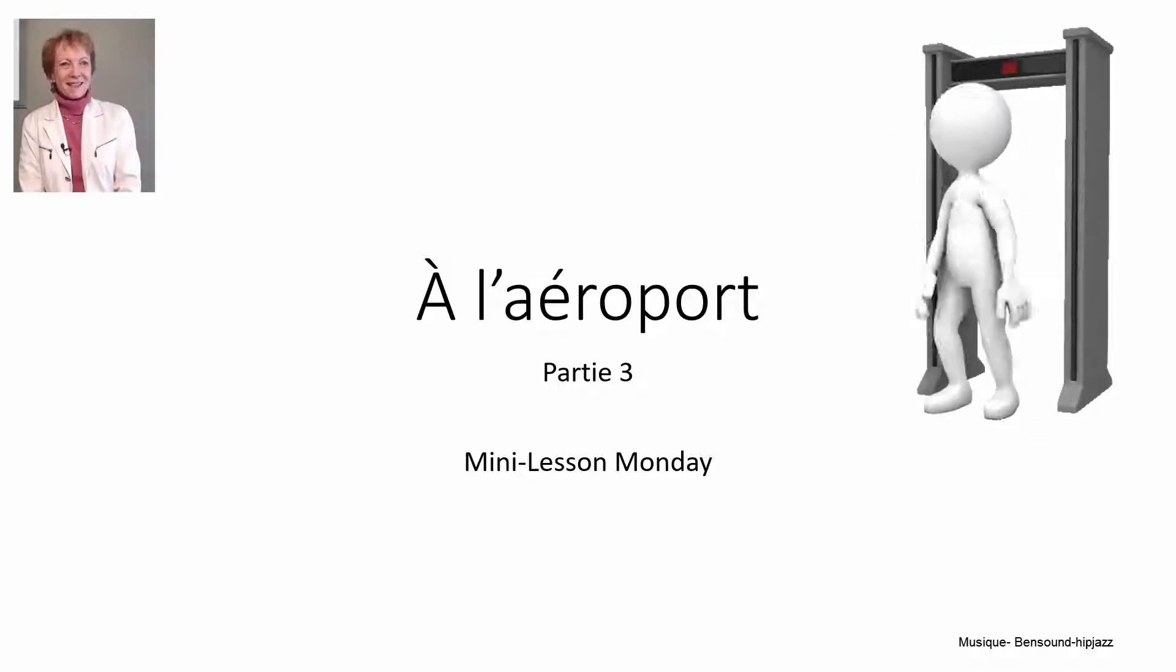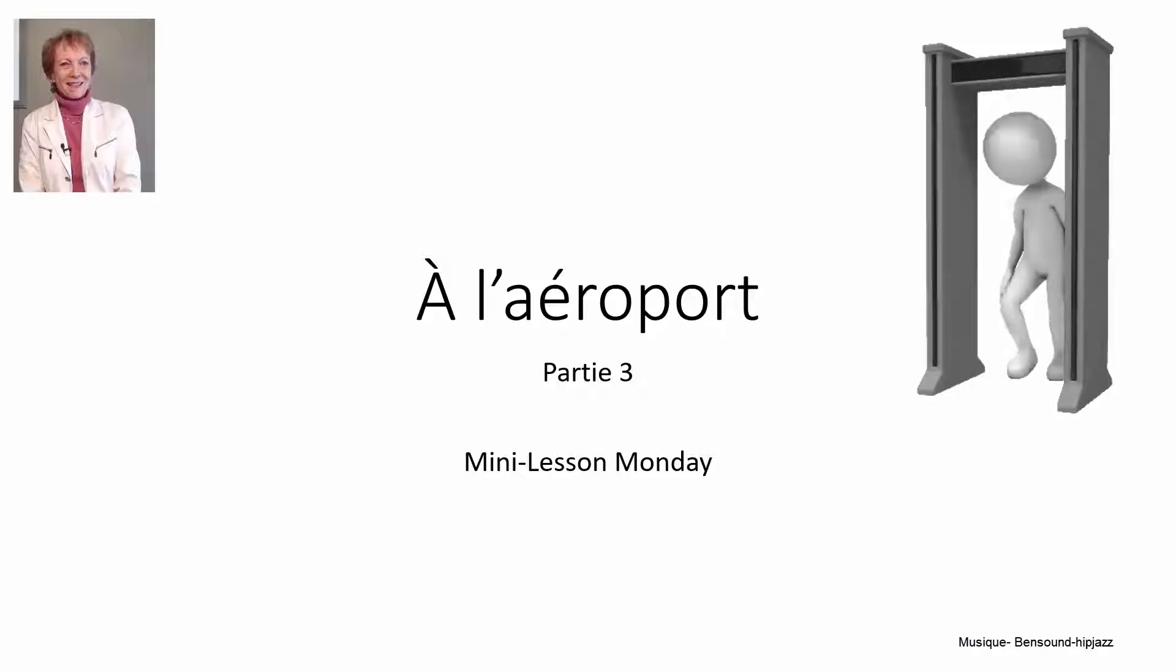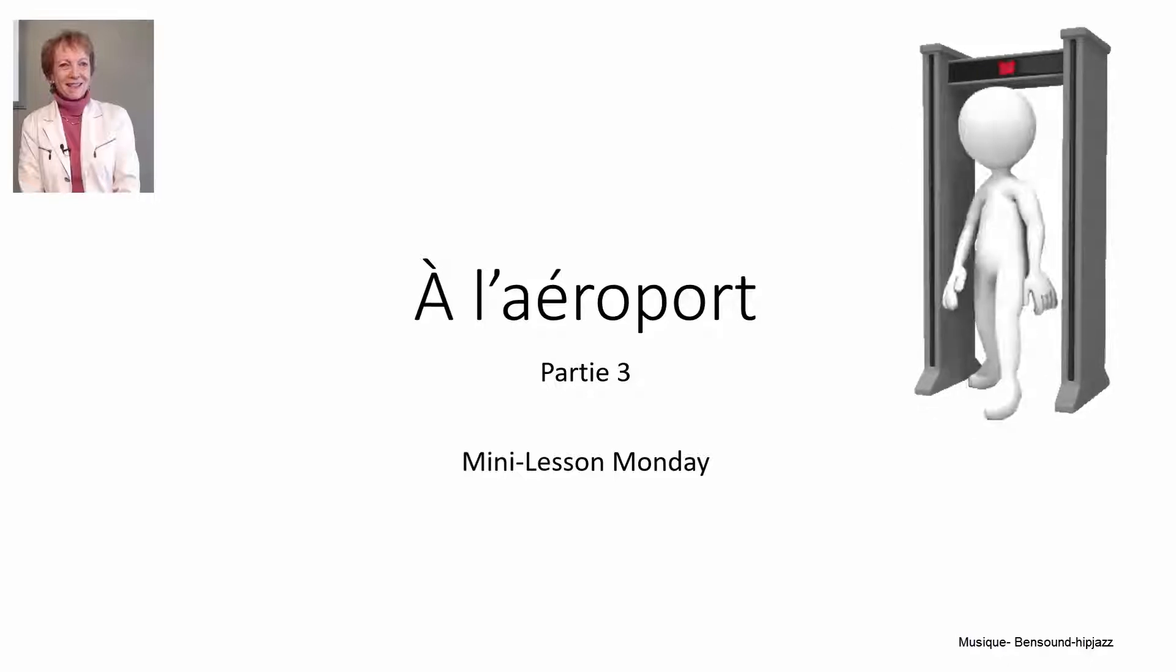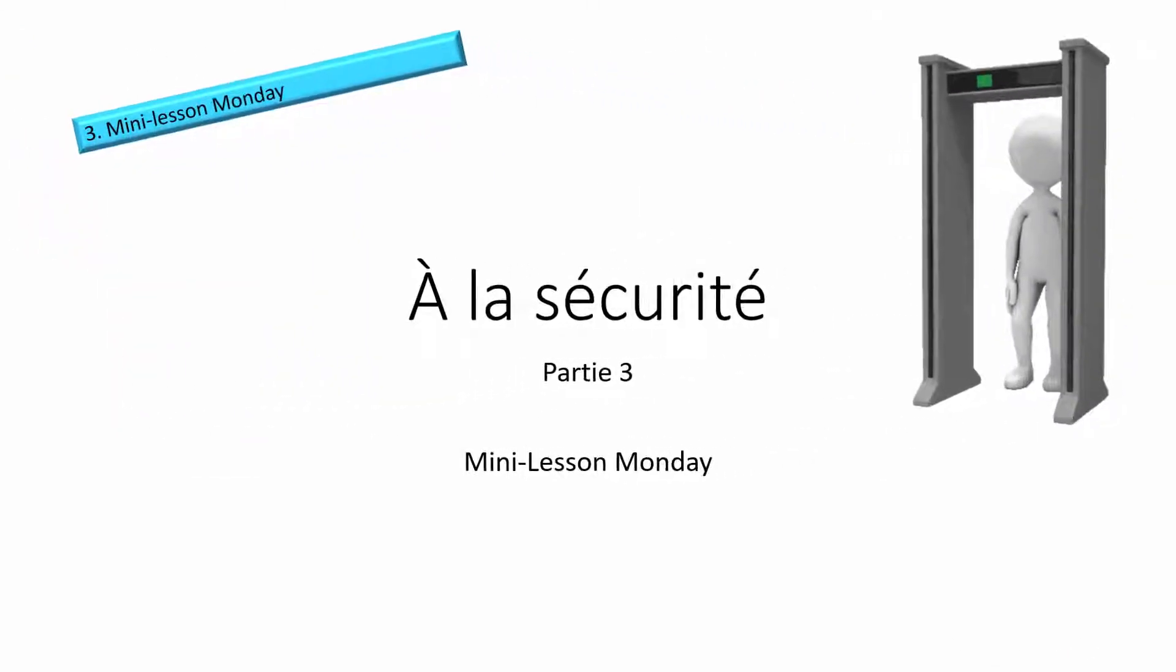À l'aéroport, Partie 3, À la sécurité. First, we'll start with some review of le vocabulaire.